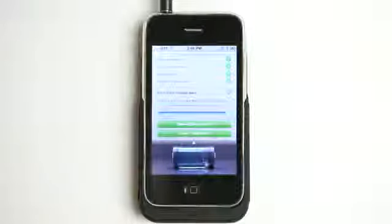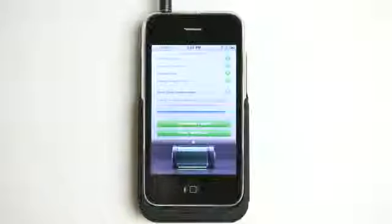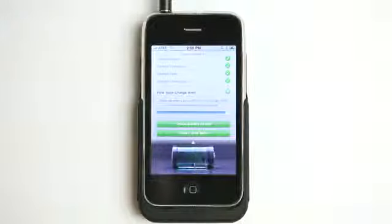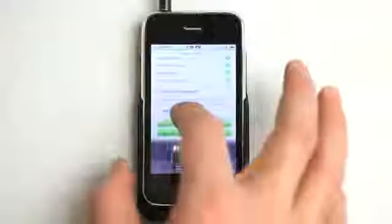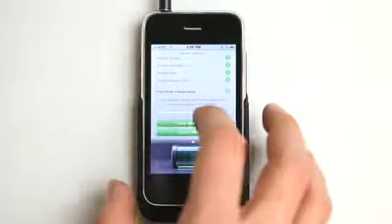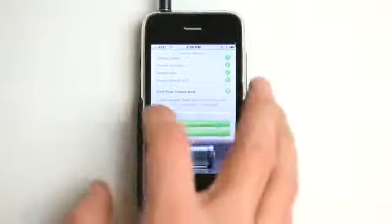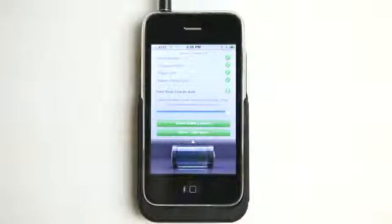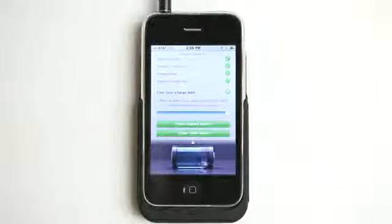There's also some options here: startup sound, charge animation, charge alert, repeat charge alert. And then we can set this slider anywhere that we want, all the way from 15 or 5% charged, all the way up to completely fully charged using that slider.